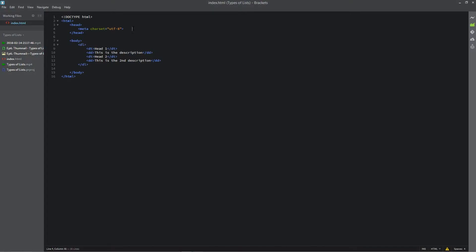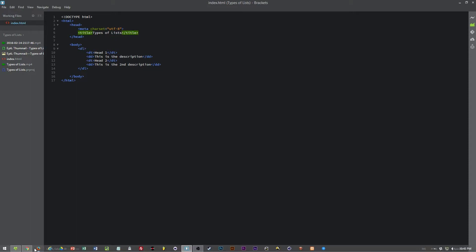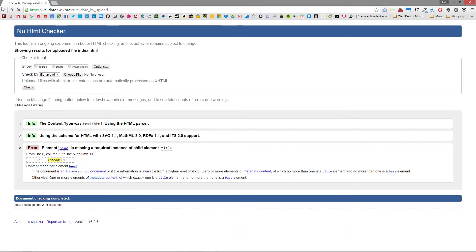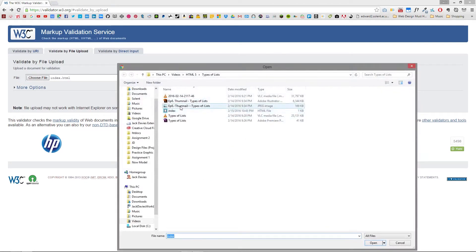So to fix this we would go into the head tag, add in title and say types of lists and then once we save that we can go back to the previous page and load in the file again.